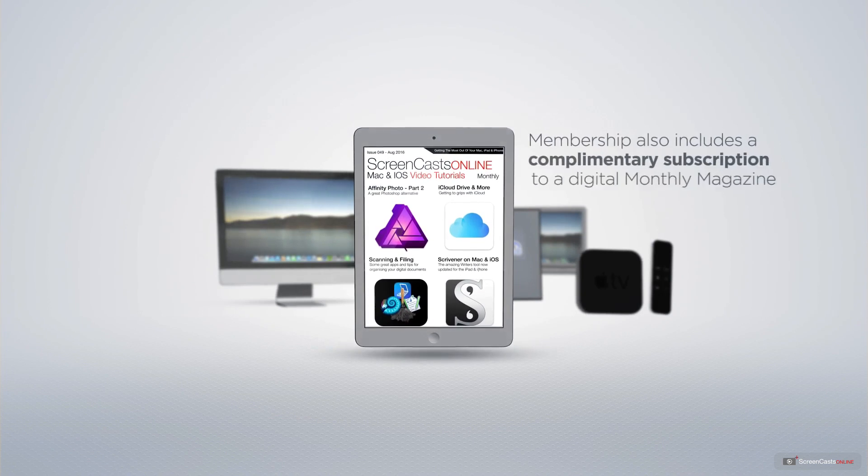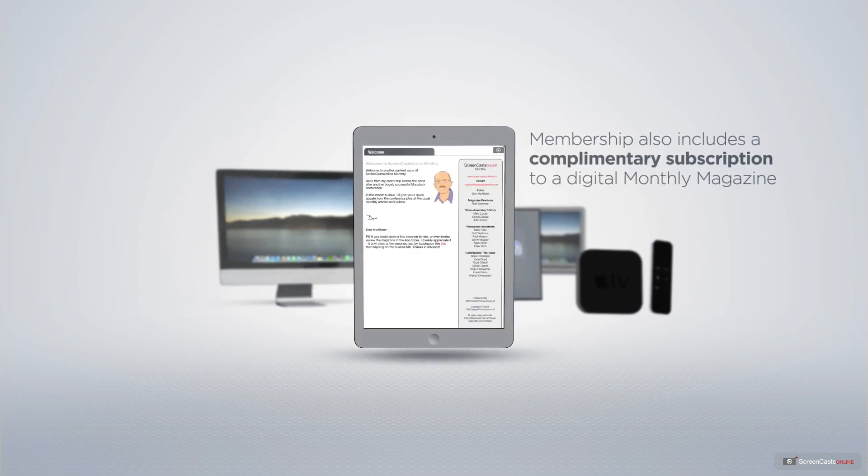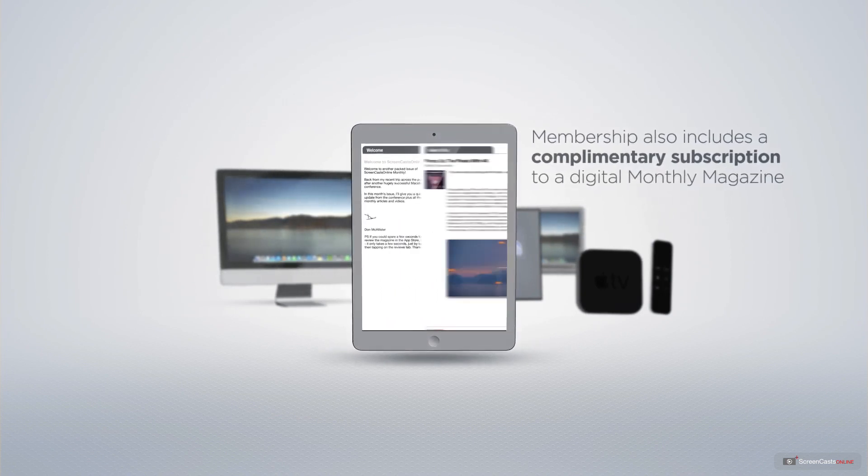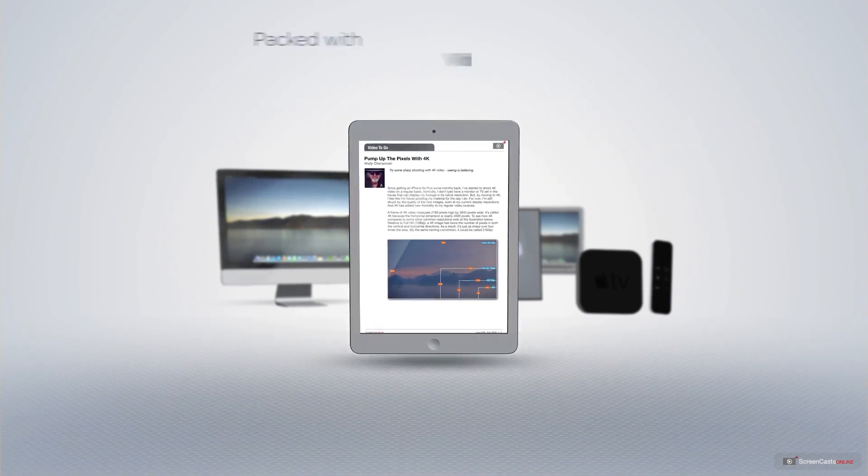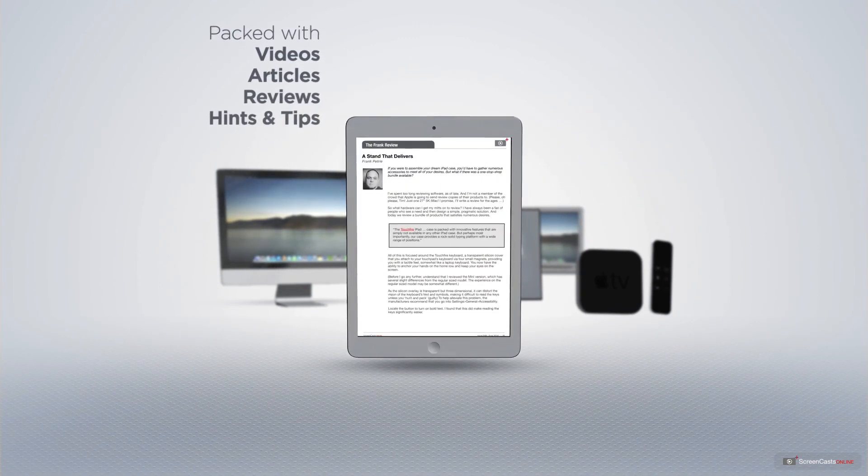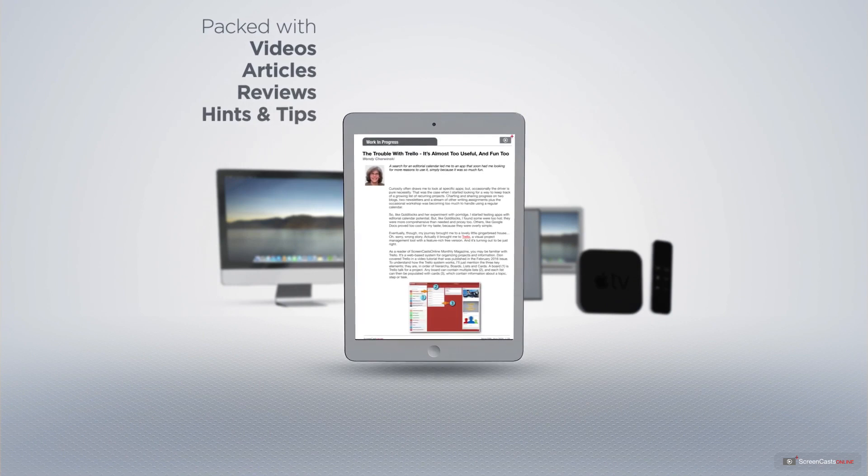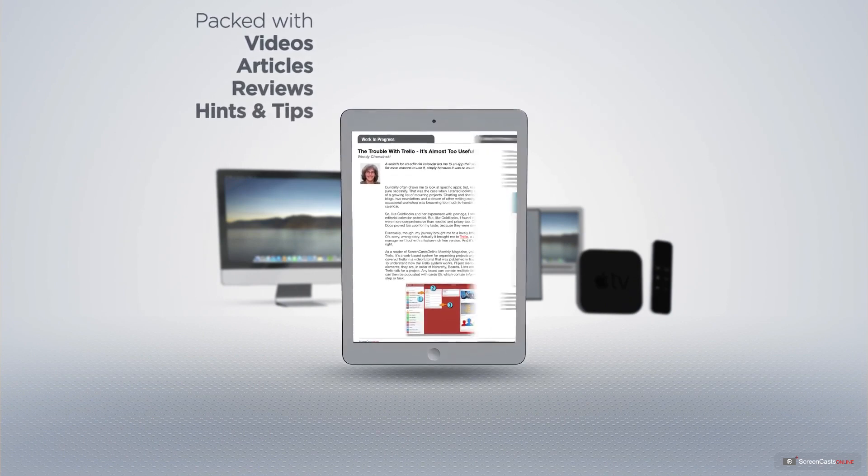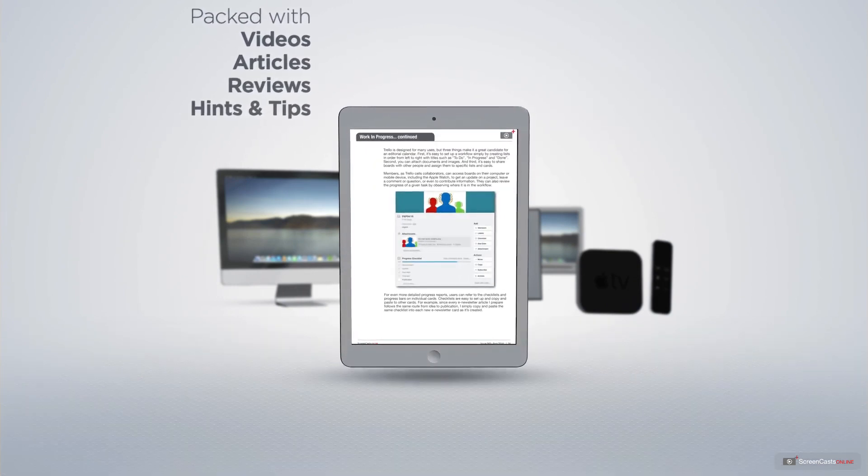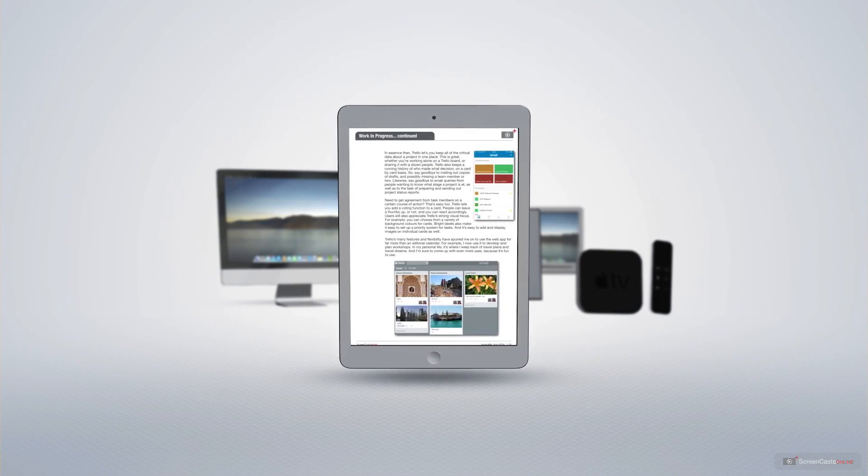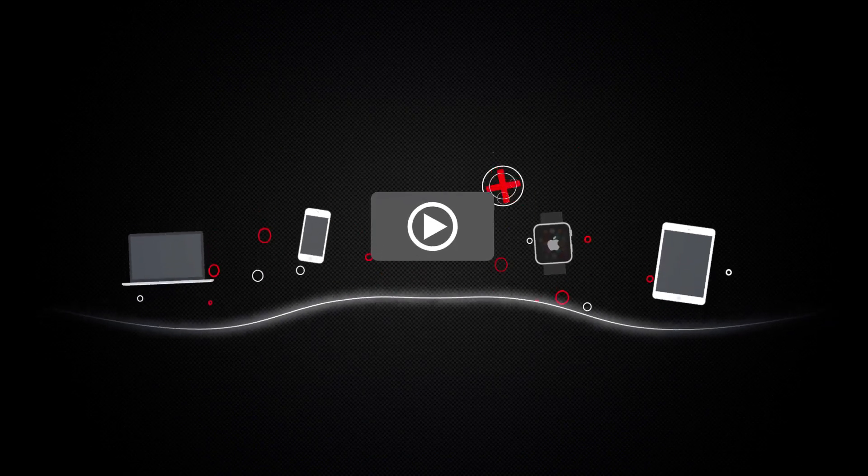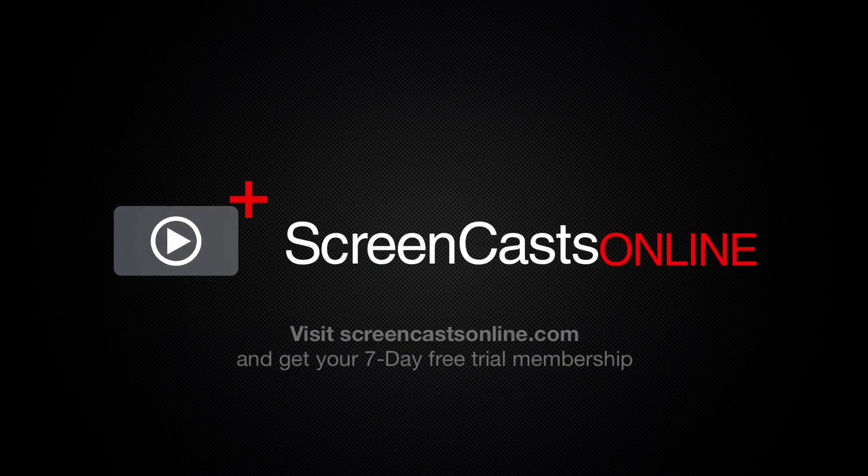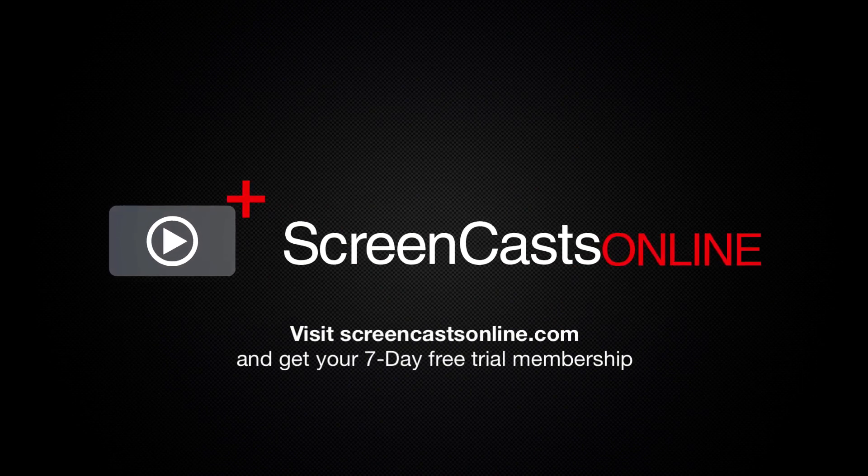Membership also includes a complimentary subscription to the digital ScreenCastsOnline monthly magazine published each month and packed with videos, articles, reviews, as well as hints and tips covering all aspects of the Mac, iPad, iPhone, and all of the other fantastic Apple products. So if you're ready to start getting the most out of your Apple devices, visit ScreenCastsOnline.com today and become a ScreenCastsOnline member.